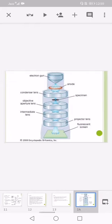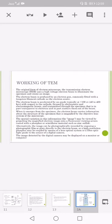Here is a diagram shown. First of all, the electrons are projected on the anode with the help of the electron gun. Then comes the condenser lenses which passes it to the specimen. Objective aperture lens are placed below the specimen which passes it to the intermediate lenses. Then comes the projector lenses which display it on the fluorescent screen.